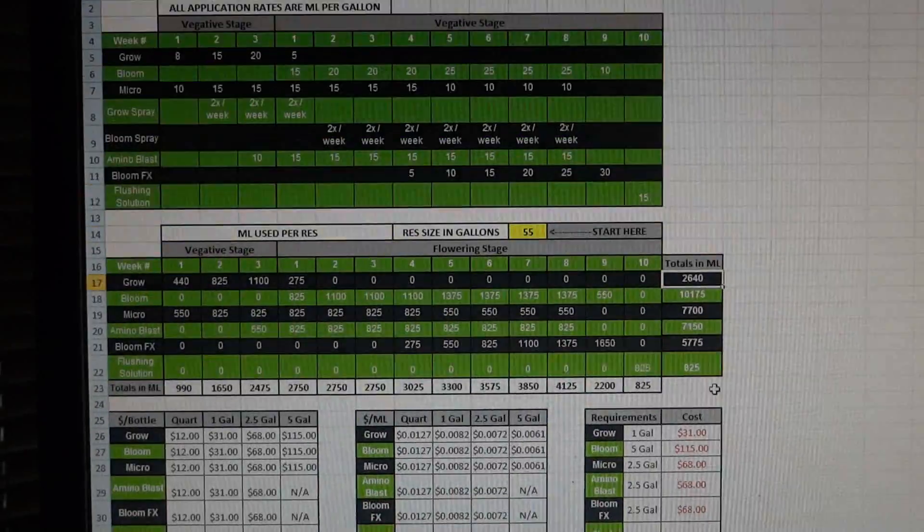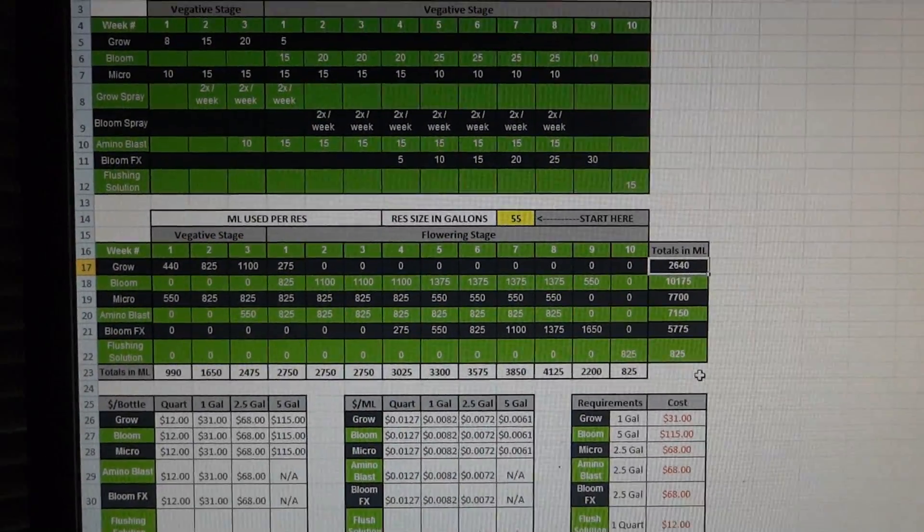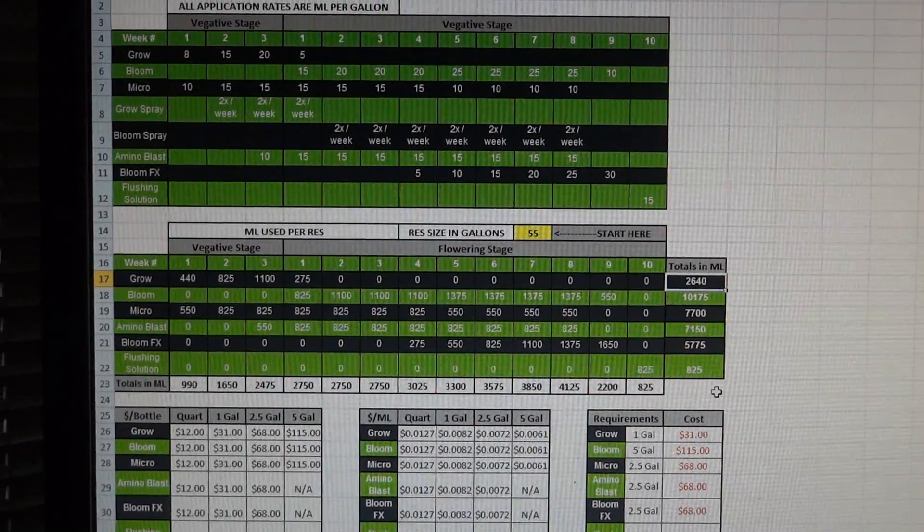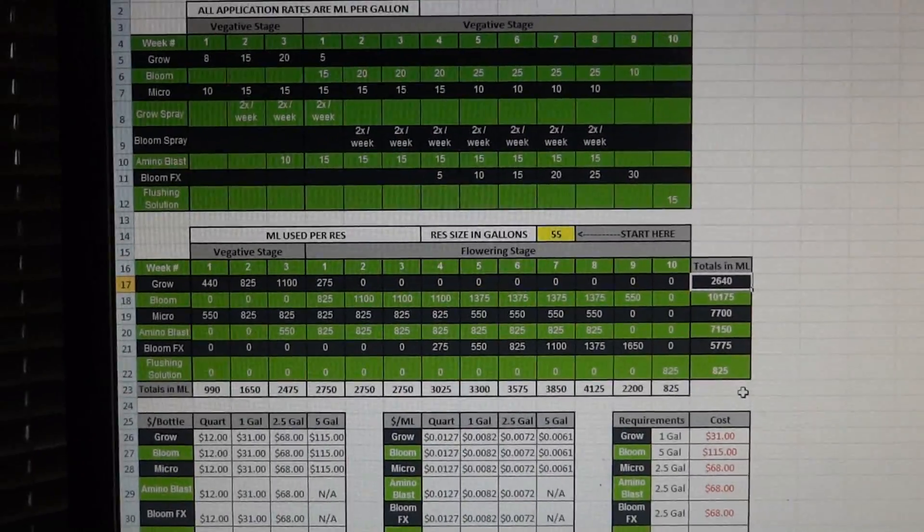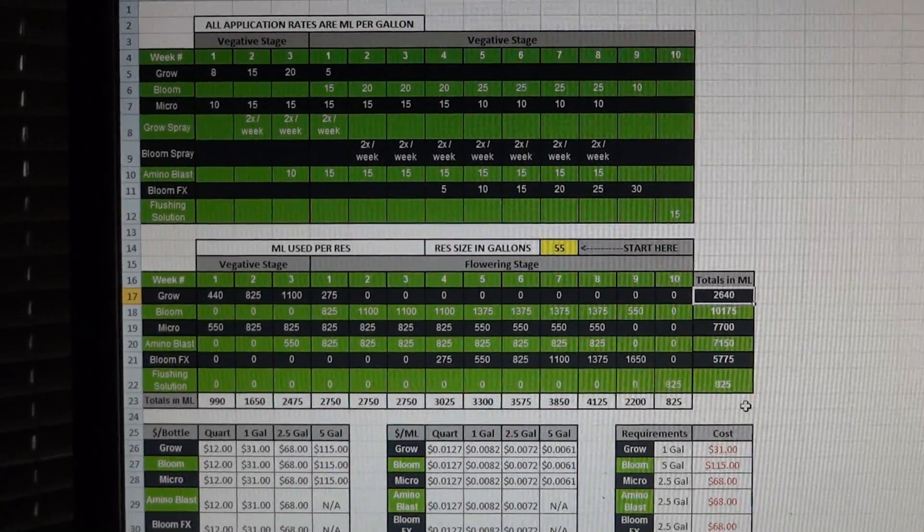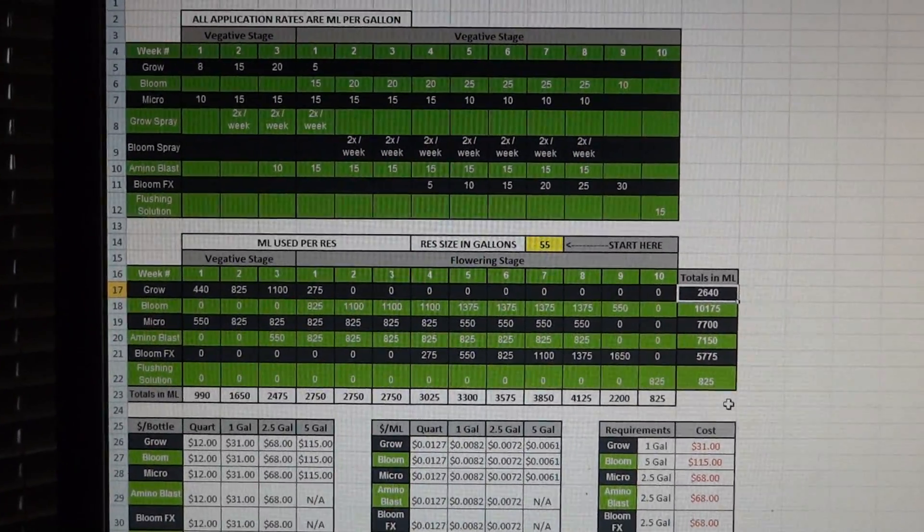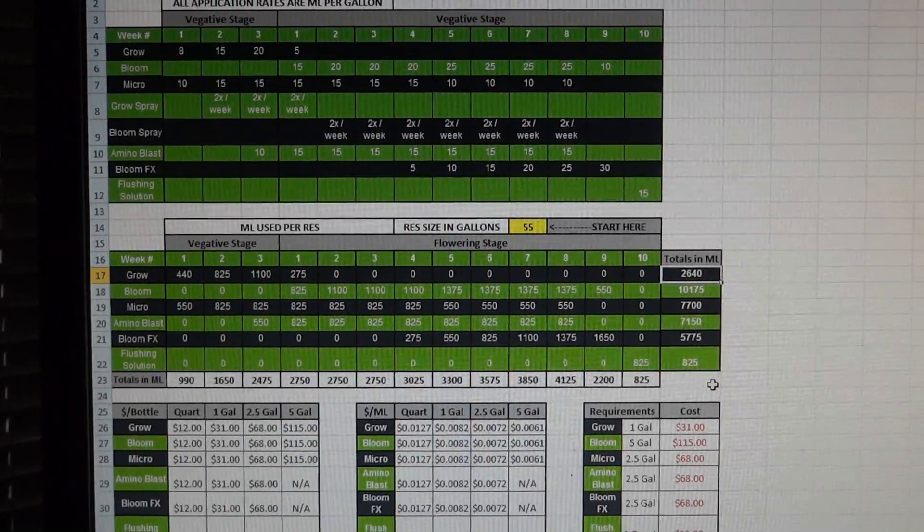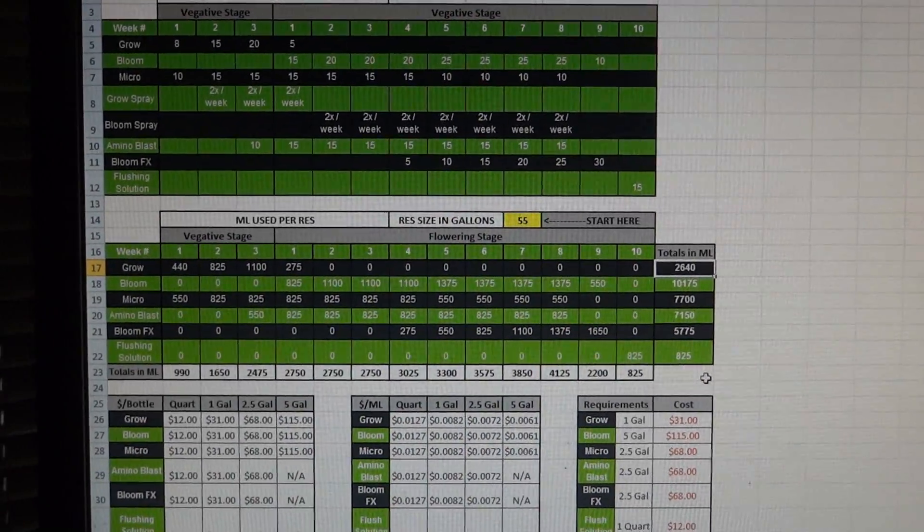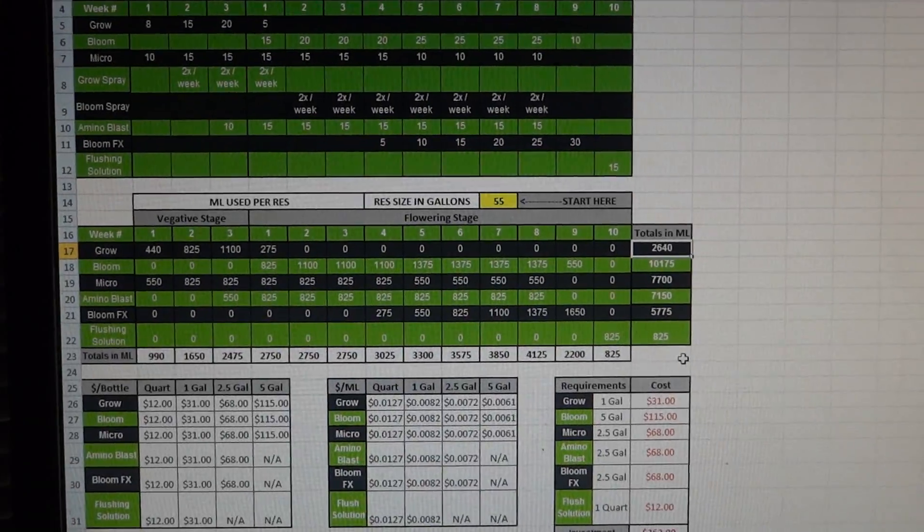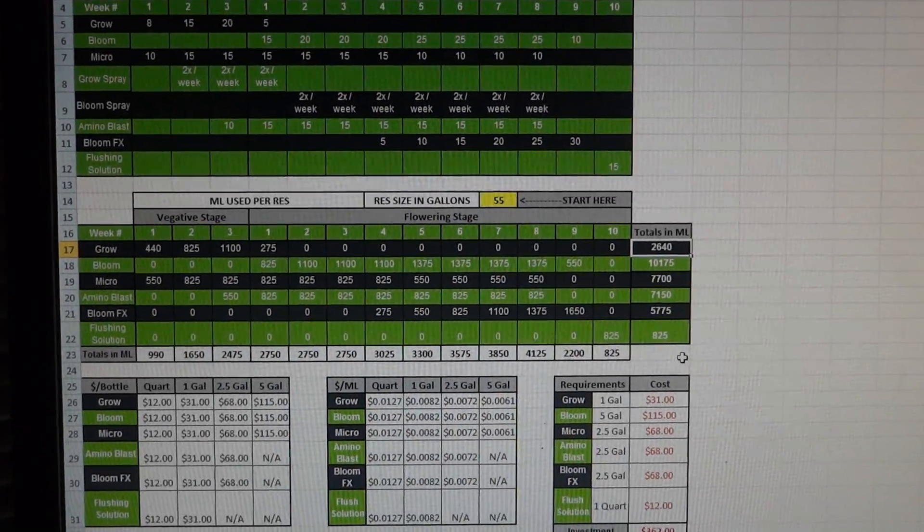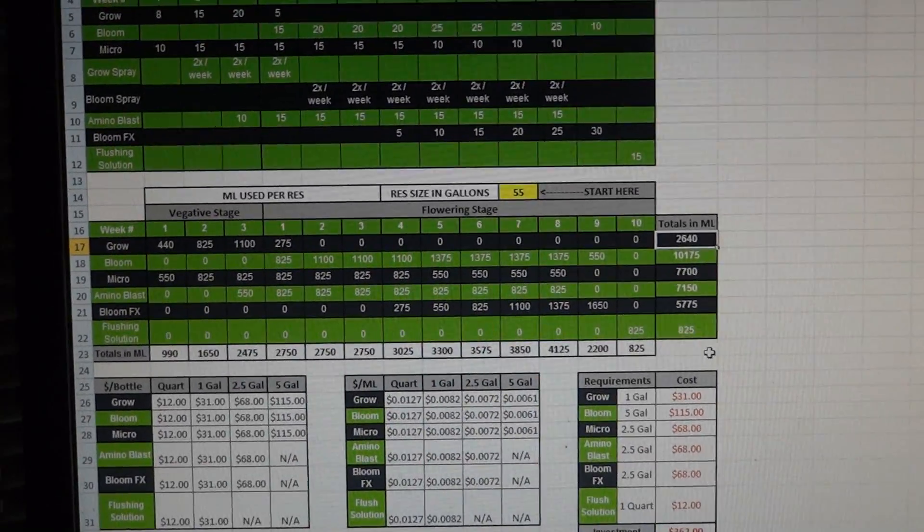So this is something that I kind of like to do before I get a grow started to help give me an idea of what I'm going to be spending. It makes planning a lot easier. It also helps keep you less surprised on what you're going to be spending throughout the course of a three month period on nutrients so you can plan for those types of things ahead of time. So again that's just something I like to do.